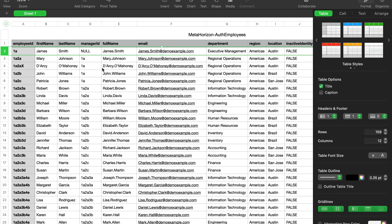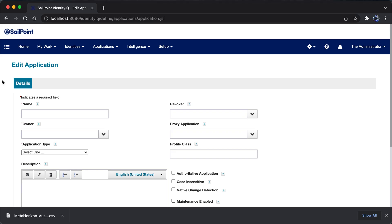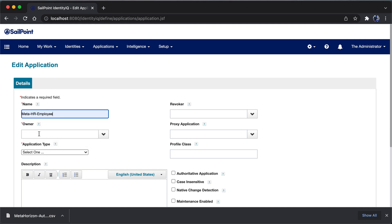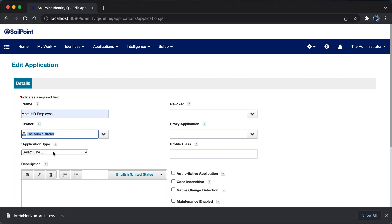We're trying to integrate this file information into CellPoint IdentityIQ. Moving back to the CellPoint UI, the first thing is to give a name — I'll name it MetaHR Employee. Then I have to set an owner for this application so that the person will take ownership of it. We also have a concept of application certification, where work items are generated and worked upon by the application owner. I'm setting the owner as admin.